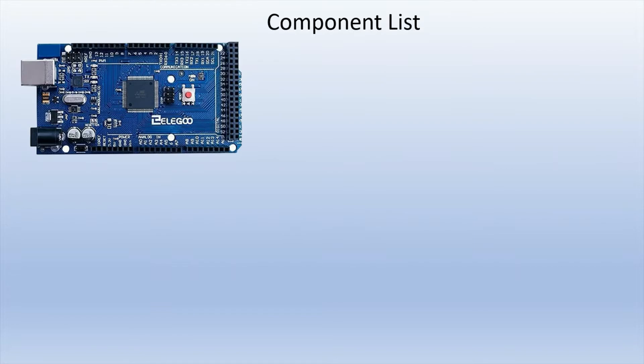Here's the component list that I have for this project. When using a project that involves servo motors, I like to use either Arduino Mega or Uno. And here I'm using the Elegoo Mega.